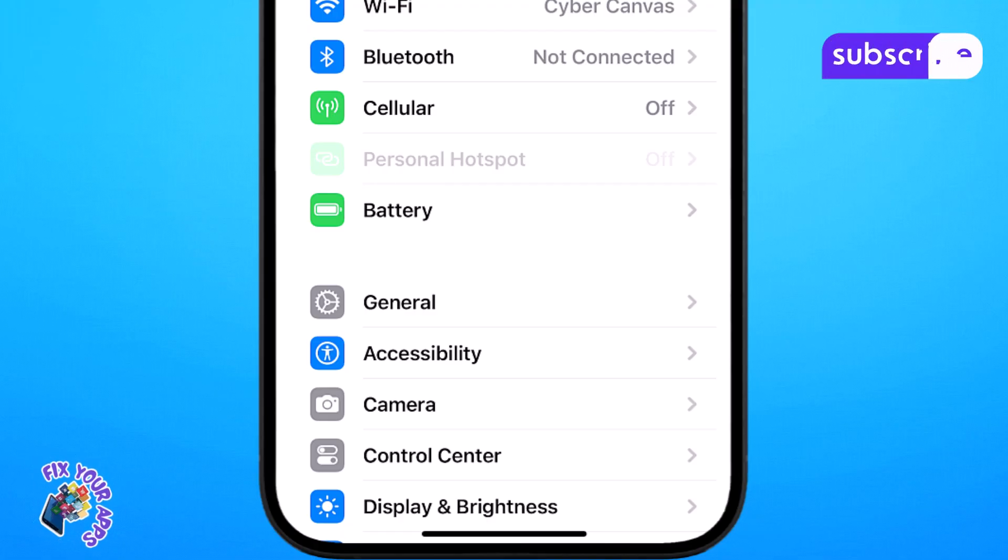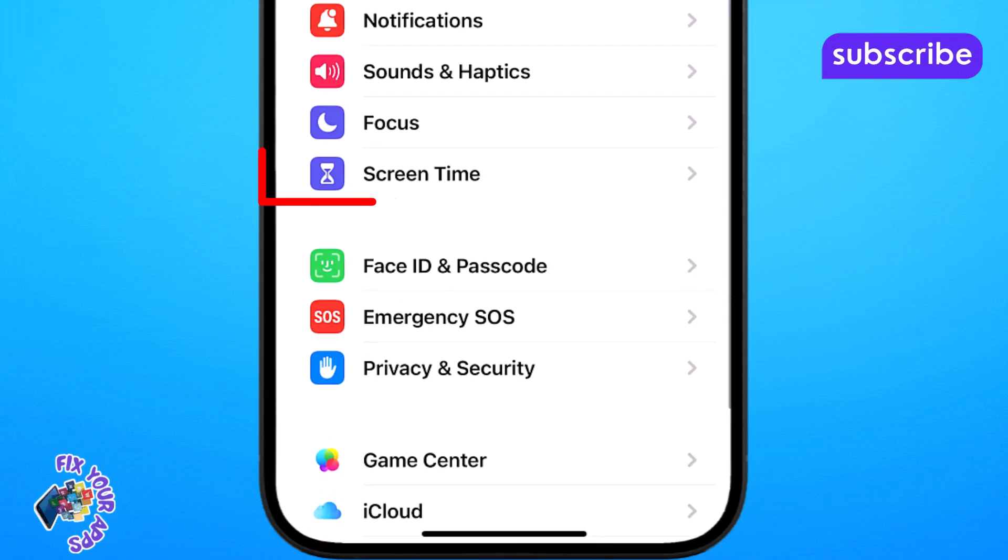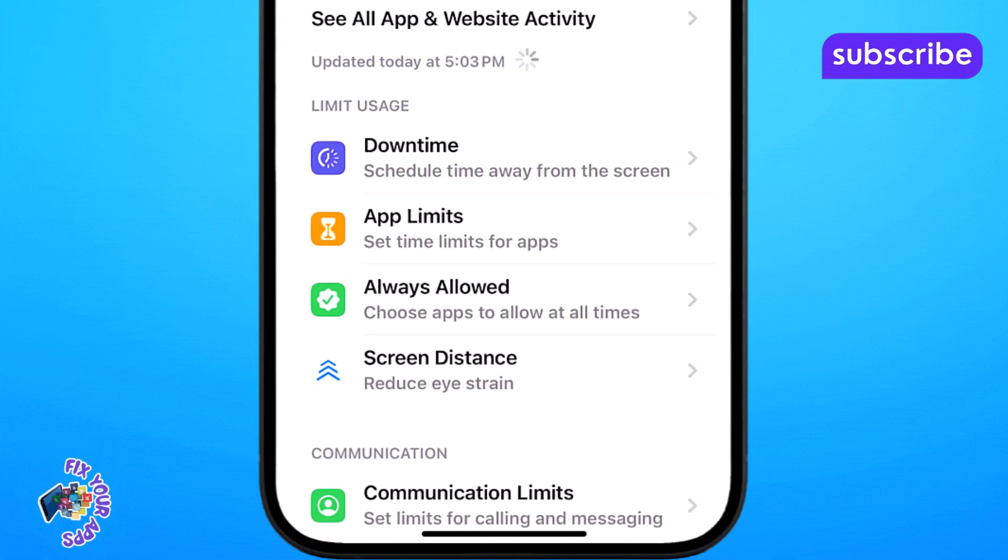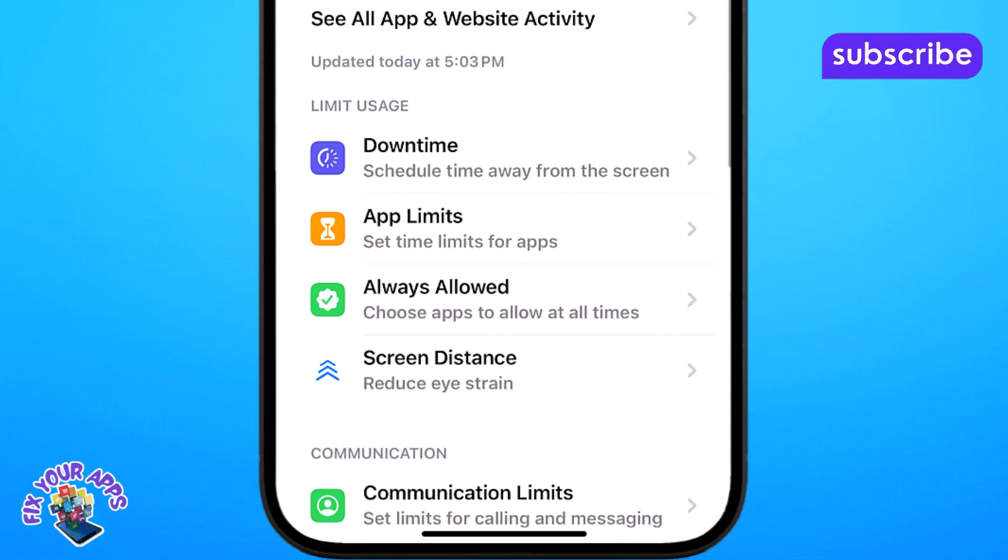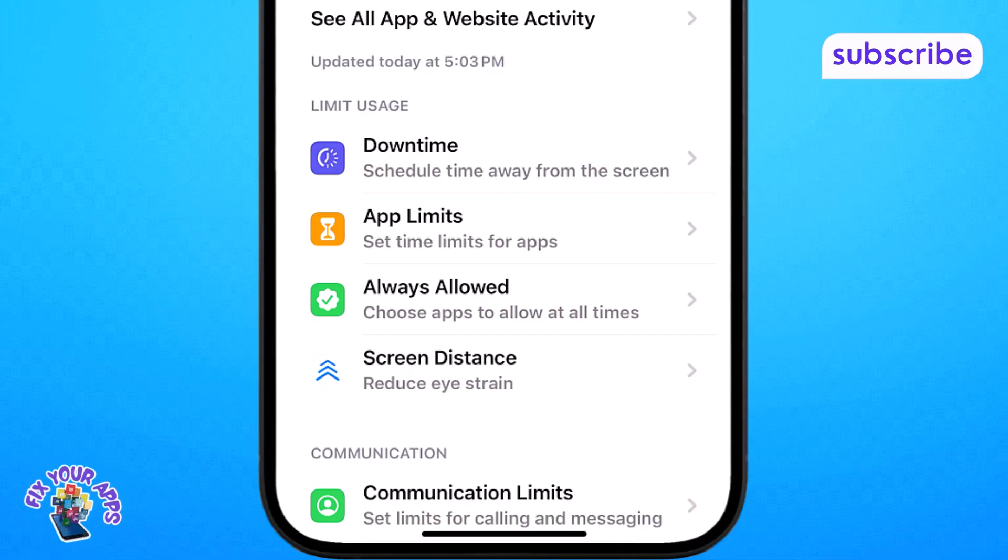Step 2. Scroll down until you see screen time, then tap on it. Screen time helps you monitor and control app usage and restrictions.